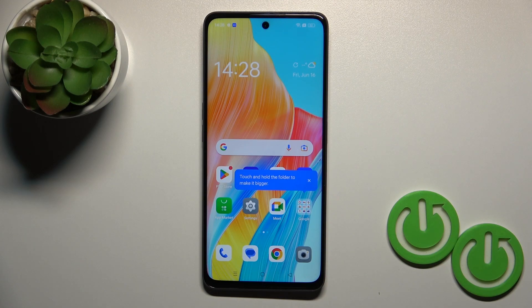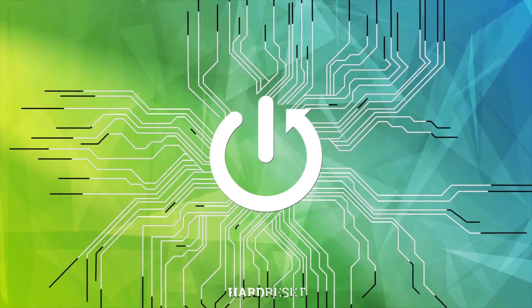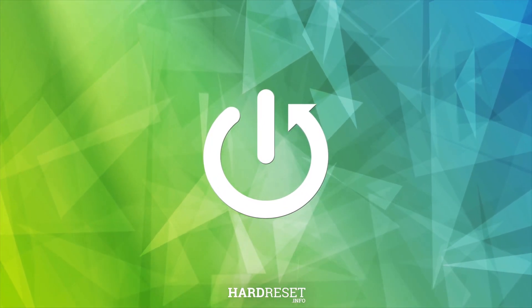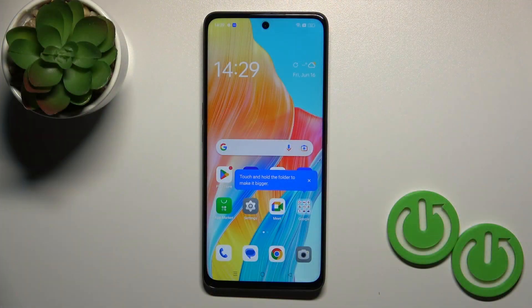Hi, today in front of me Oppo A98 and I'll show you how to activate Google Assistant on this device.